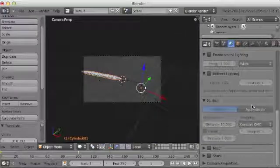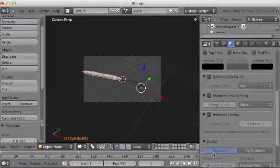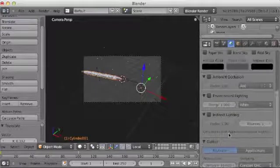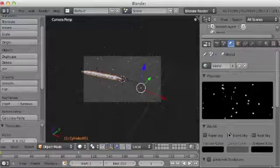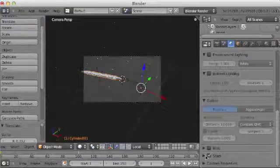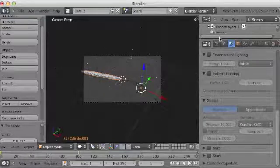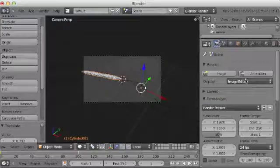I'm actually, while we're at it, go into the world settings and set their horizon color to be black. Check stars. Actually, no, don't. Leave out the stars.